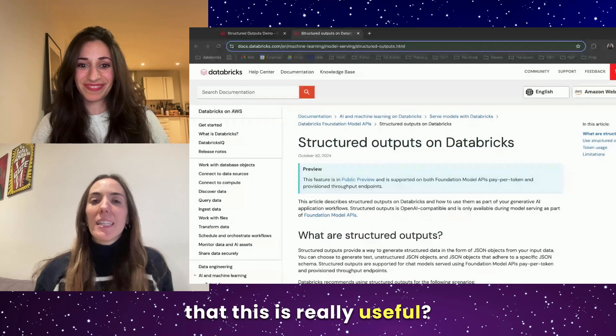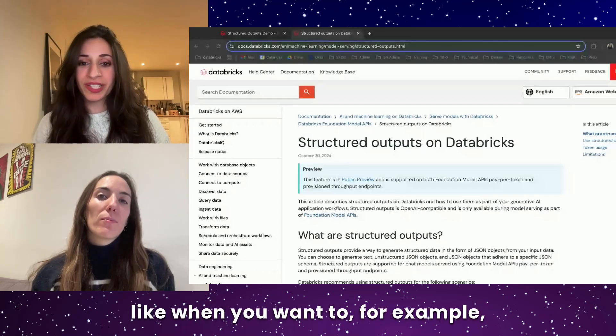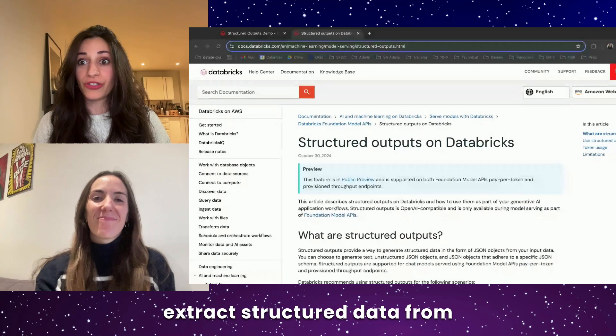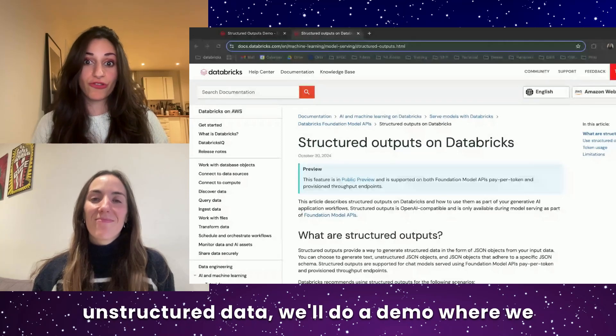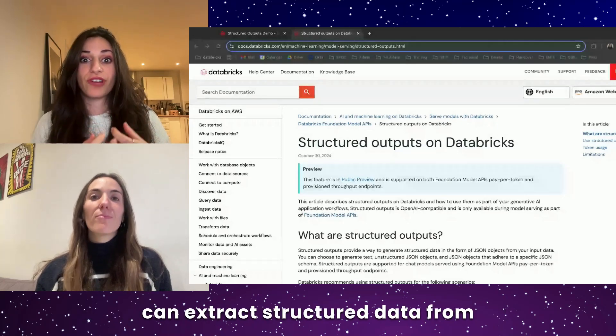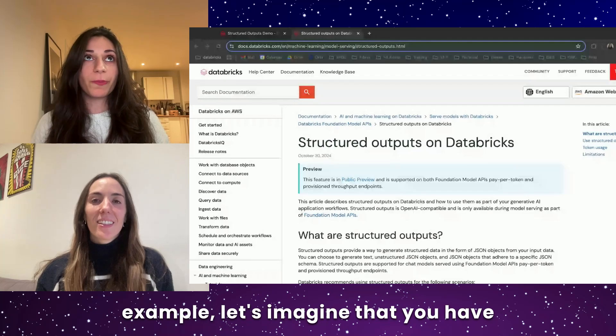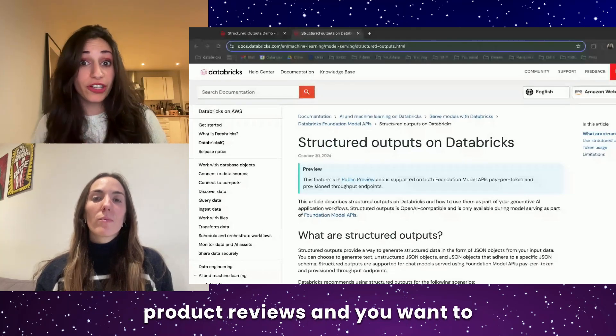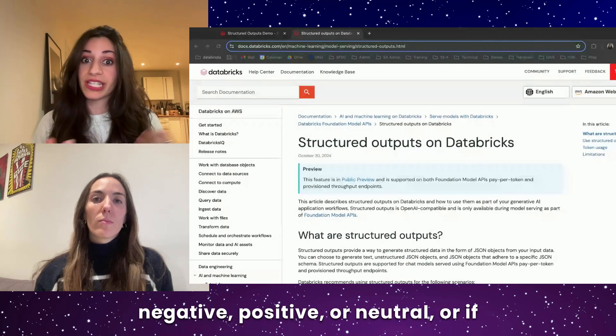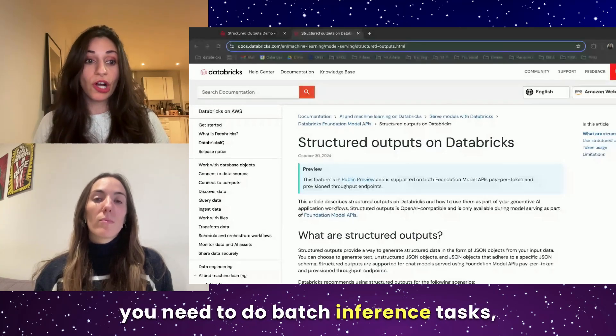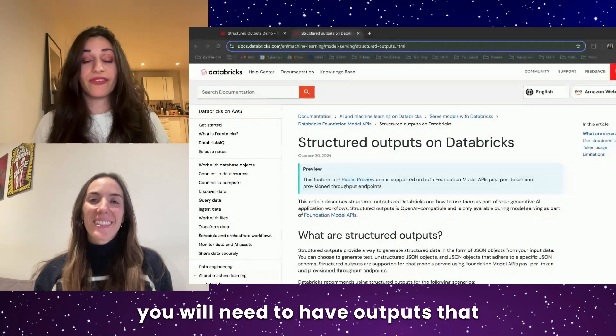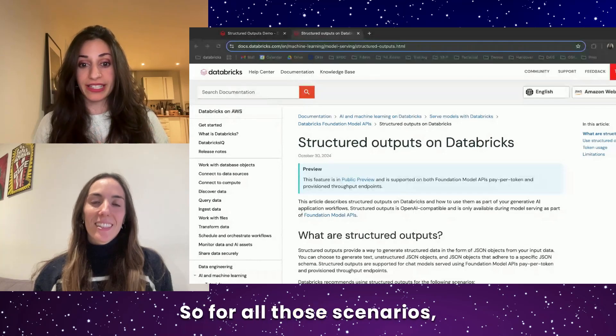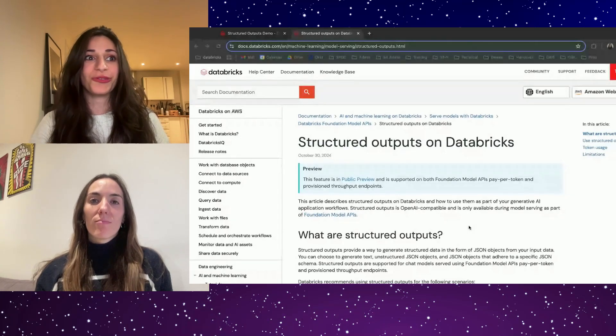So any particular scenarios that this is really useful? It's useful when you want to, for example, extract structured data from unstructured data. Do a demo where we can extract structured data from academic papers, for example. Or for example, let's imagine that you have product reviews and you want to classify them, whether they're negative, positive, or neutral. Or if you need to do batch inference tasks, you will need to have outputs that follow a specified schema. So for all those scenarios, that's something where this new feature is very useful.